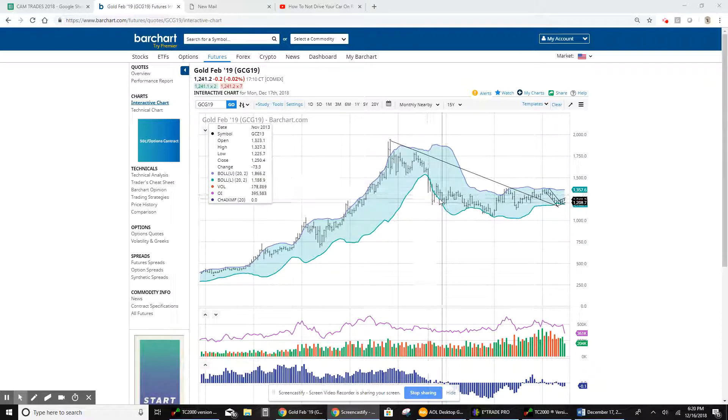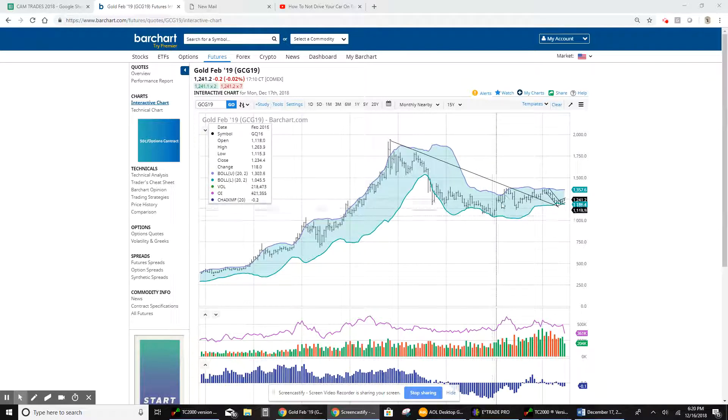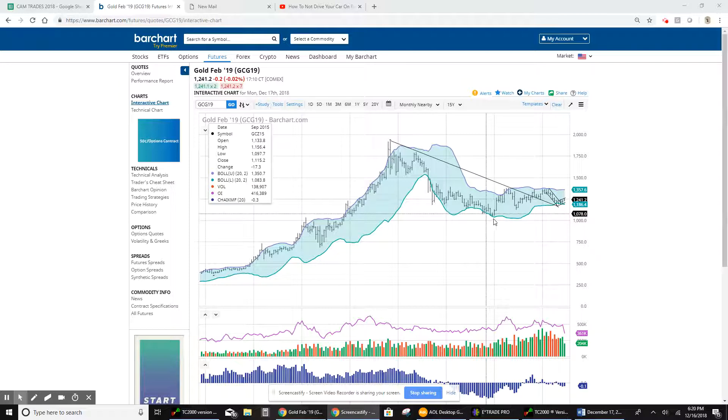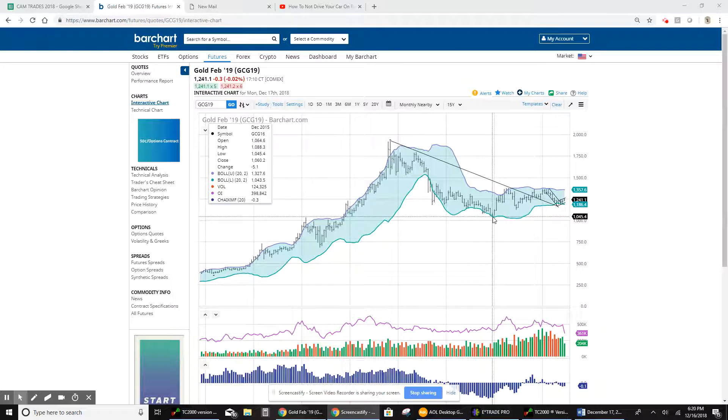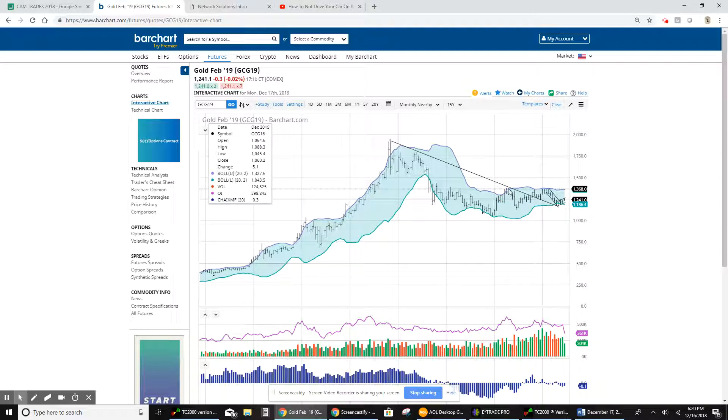We did it here on the downside, rode down this one, rallied back up. These are not insubstantial rallies. The move here is from 1,045 up to both the downtrend line and the top of the Bollinger Band up here at 1,380.